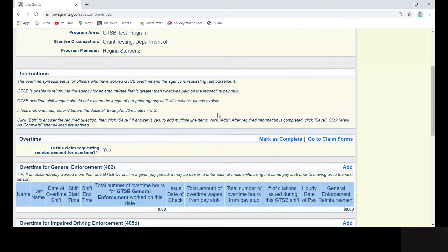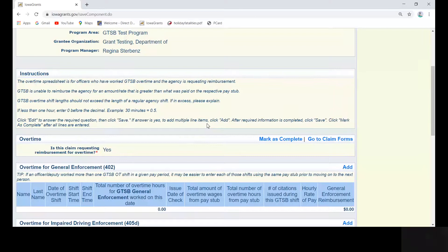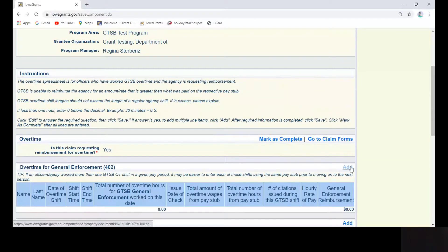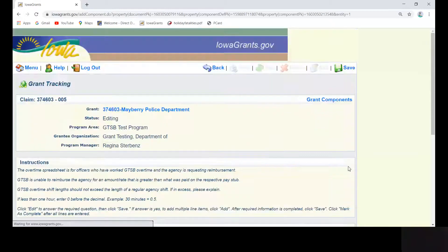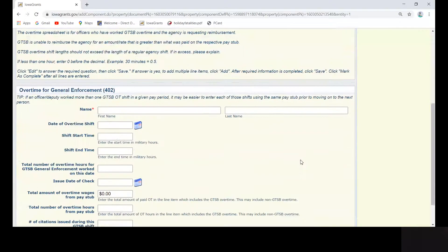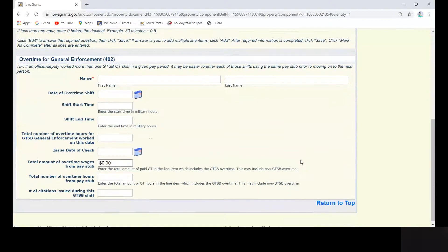Once you know your contract type and which overtime box you will be entering shifts into, click add in the upper right corner of the correct overtime box. Complete the fields listed.